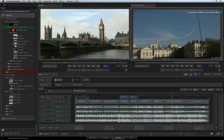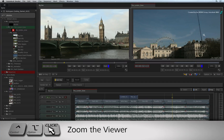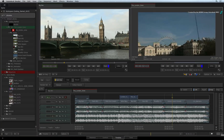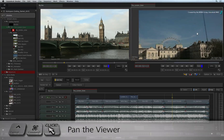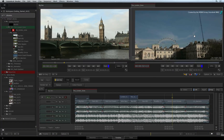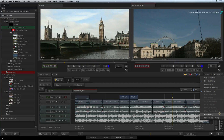Zooming and panning the image is also possible by selecting the appropriate tool from the tools pull-down menu. Control-Option will zoom the view, and Control-Command will pan the view. You also have access to various viewing options so that you are able to use everyday functionality such as Action Safe and Title Guides.